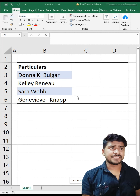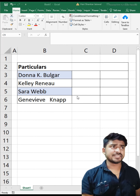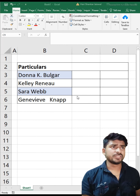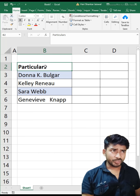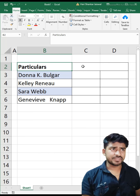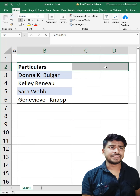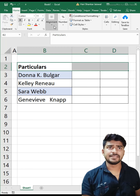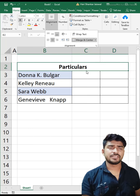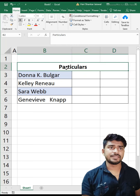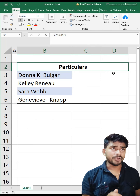Need to merge data in Excel but facing issues? Let me show you a quick trick. If you try to merge data by clicking here, it merges like this — go to the Home tab and merge, and it will merge like this.